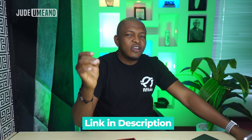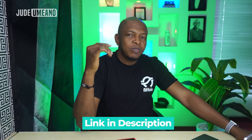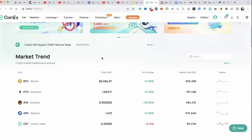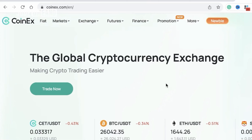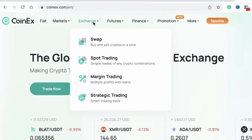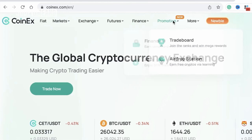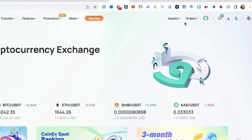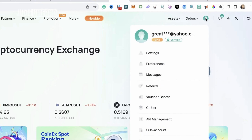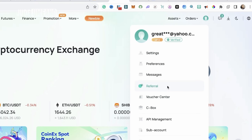There's also a bonus on how to earn while you learn on CoinX. The first thing you do is go to the description and use the link to create a CoinX account — you get some bonuses when you do so. Make sure you verify your account. At the top menu you'll see fiat, the market section, the exchange, the futures section, the finance section, promotions, and more.